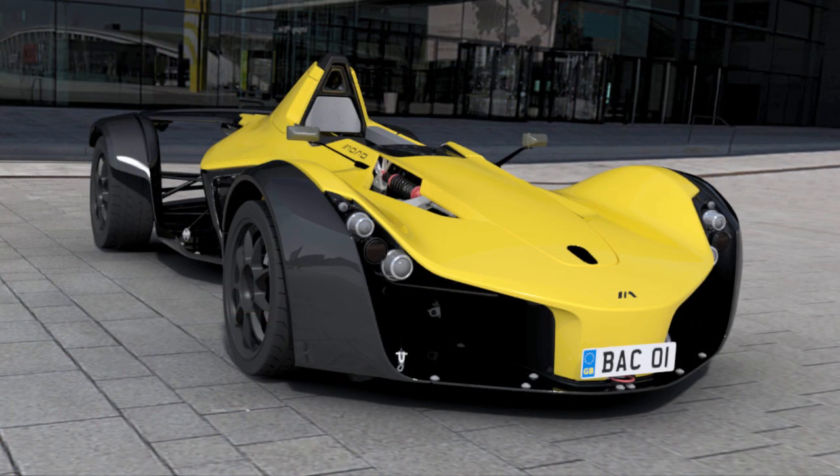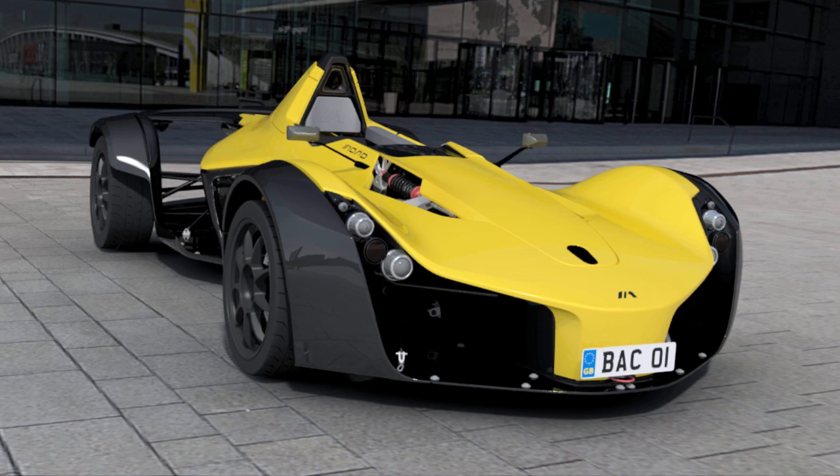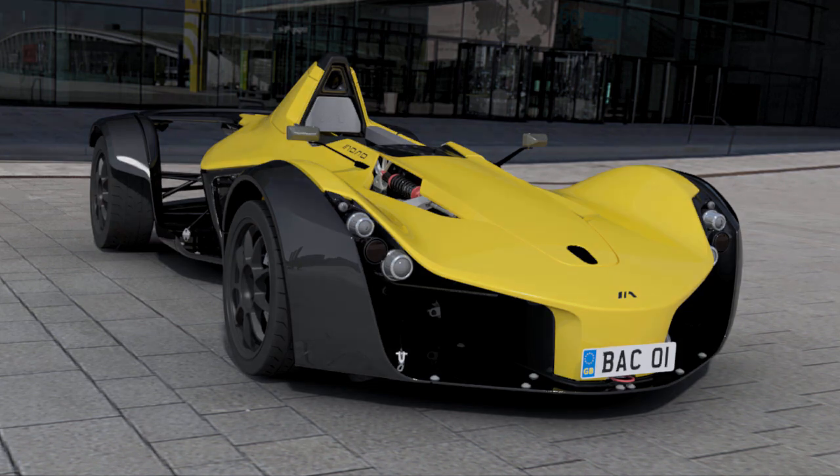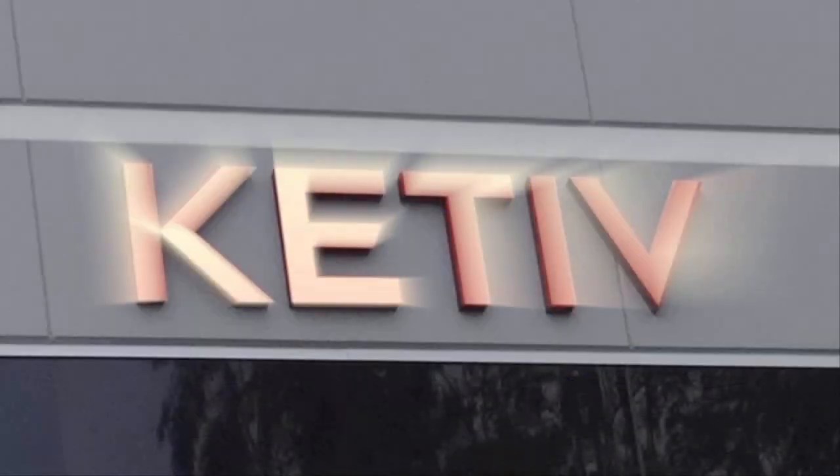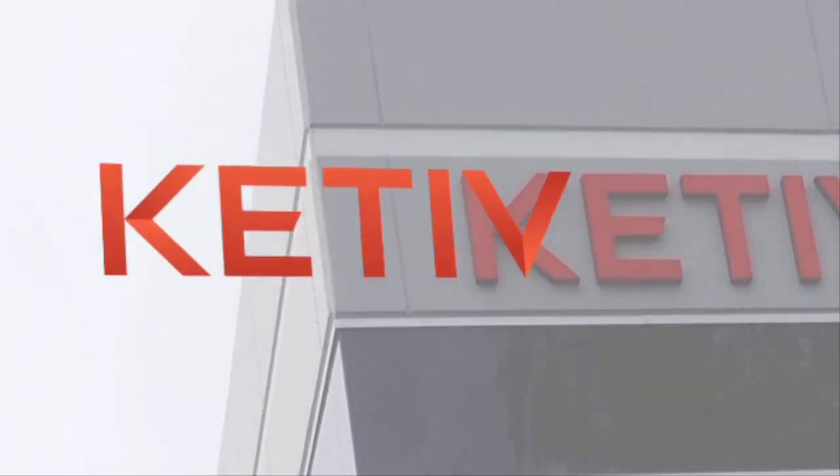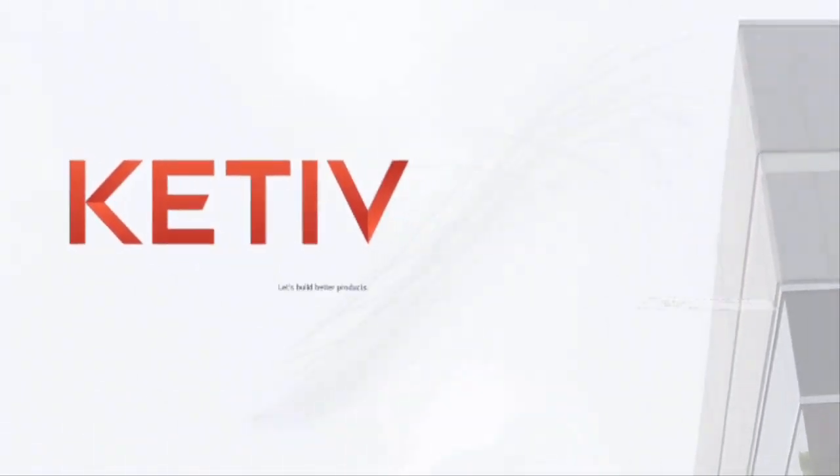So, here you have the end result of the fully ray traced image. Thank you for watching this video and look for more videos like this from Katif Technologies. Thank you.